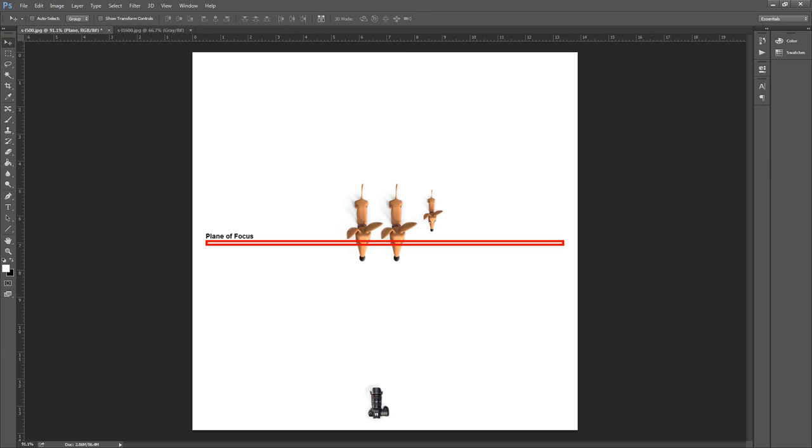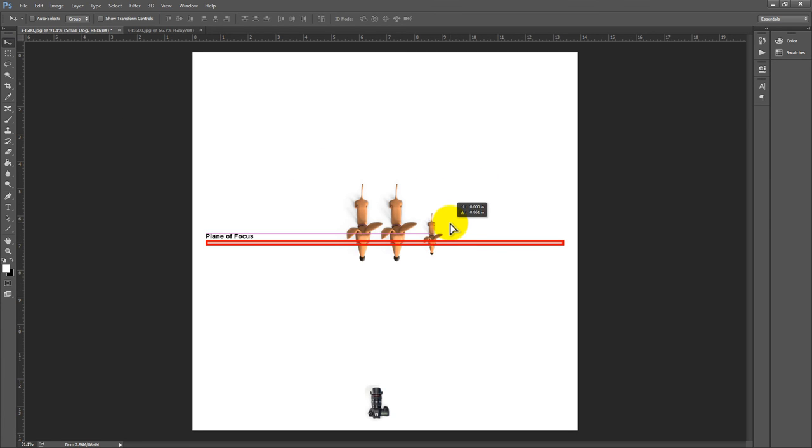And what I want to do is get it so that all of the dogs, as closely as possible, have their eyes all lined up on the plane of focus.